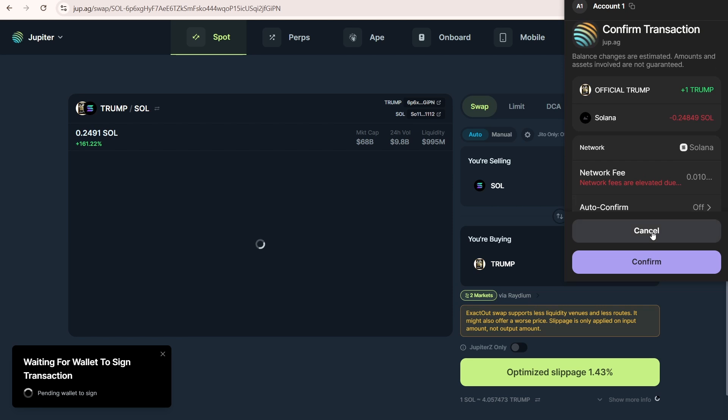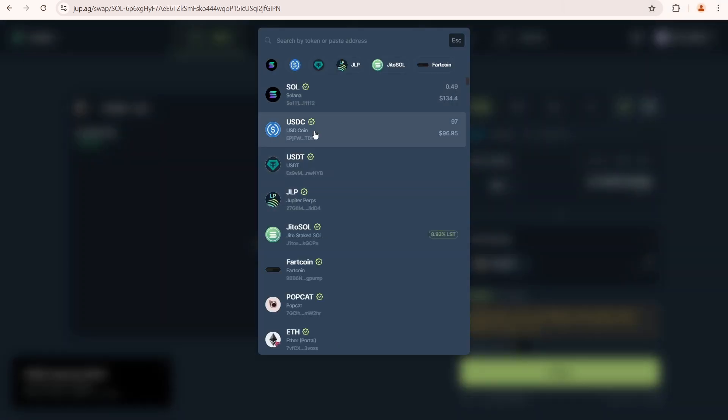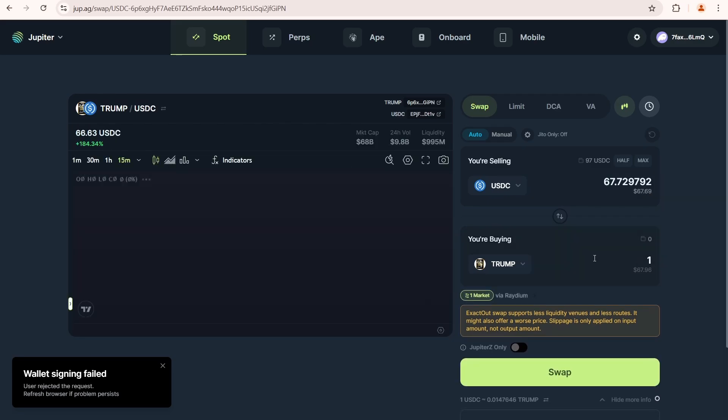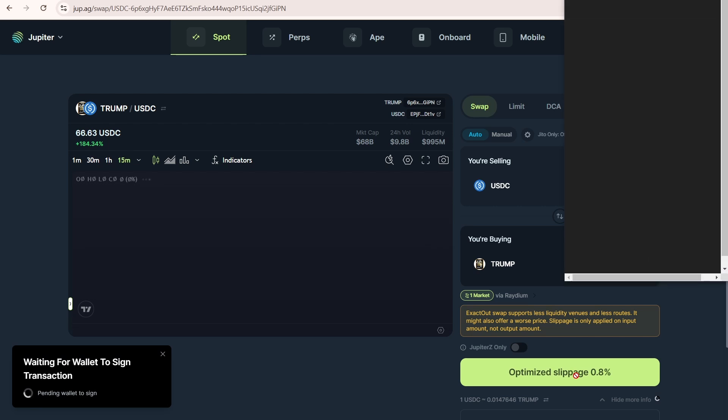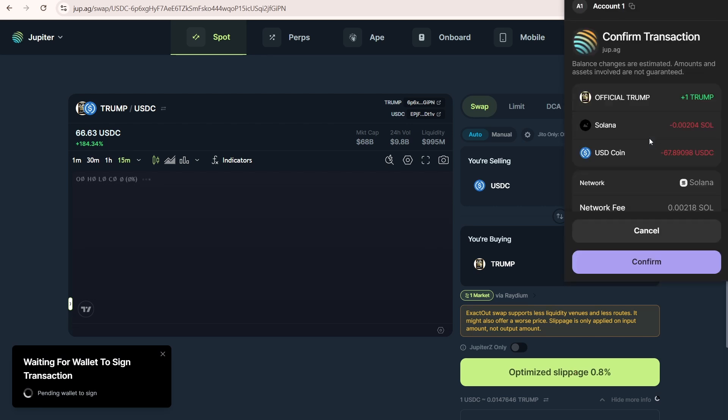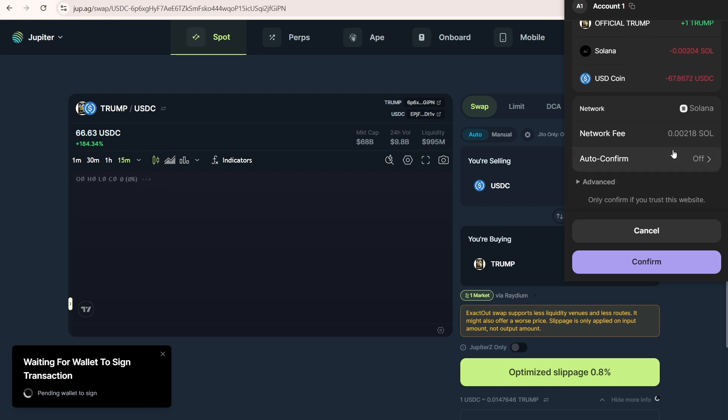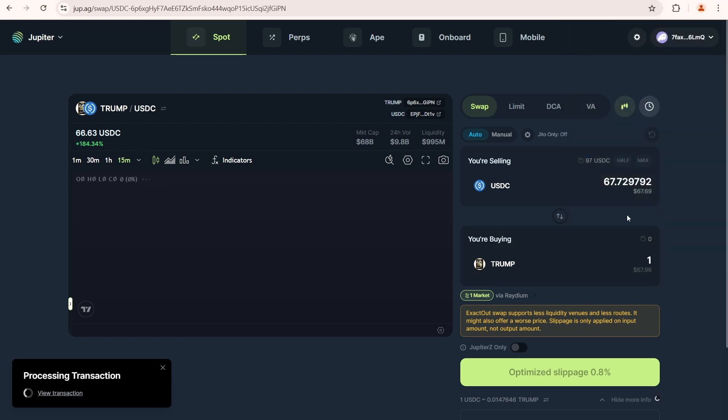Let's cancel this transaction and try using USDC instead of Sol. Now everything is working perfectly. I need to pay 0.00204 Sol plus an additional 0.00218 Sol for the network fee. And I'll pay around 67 USDC for one official Trump token. Confirm.